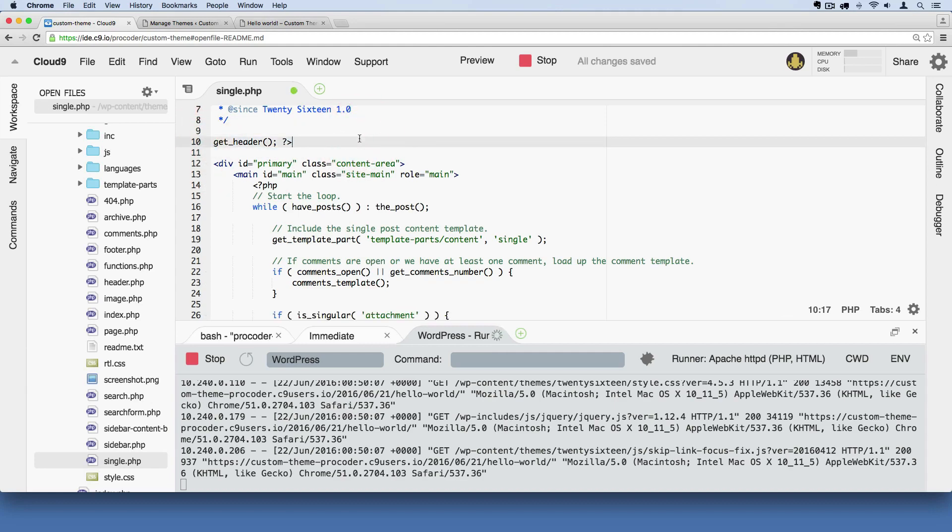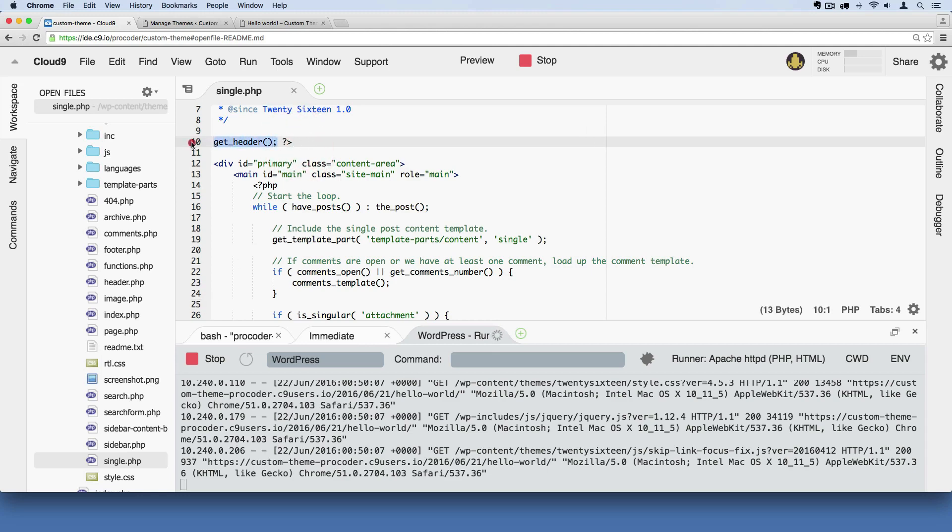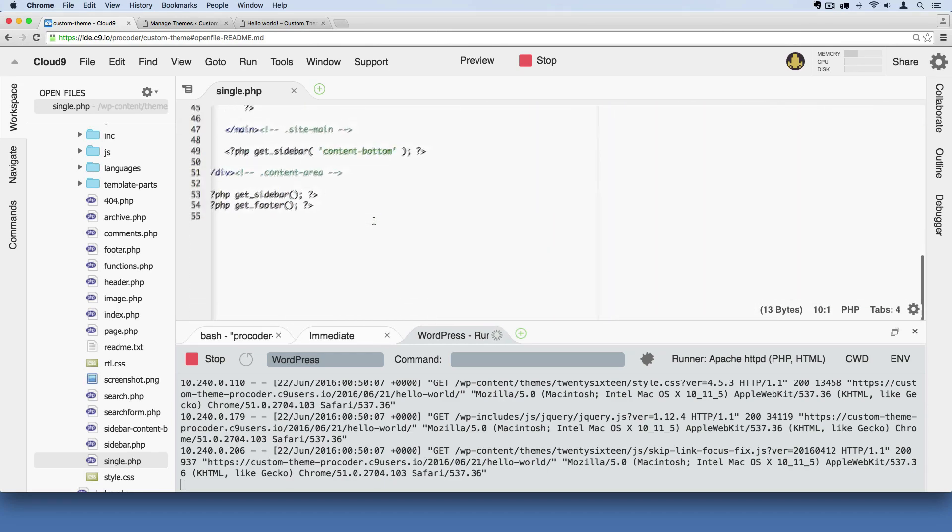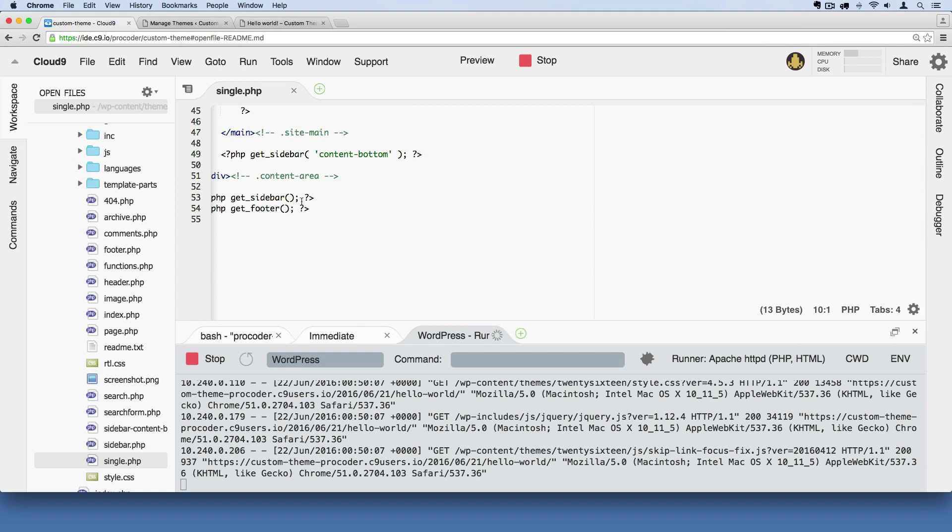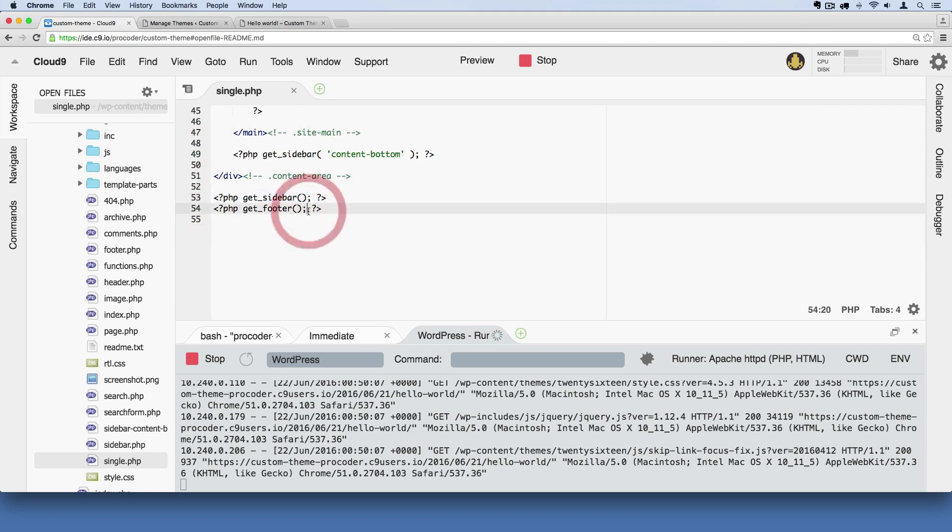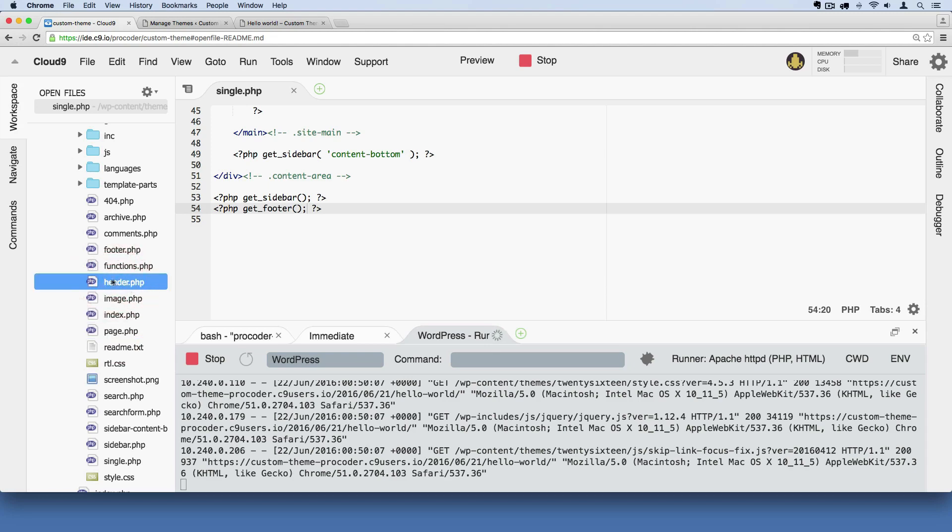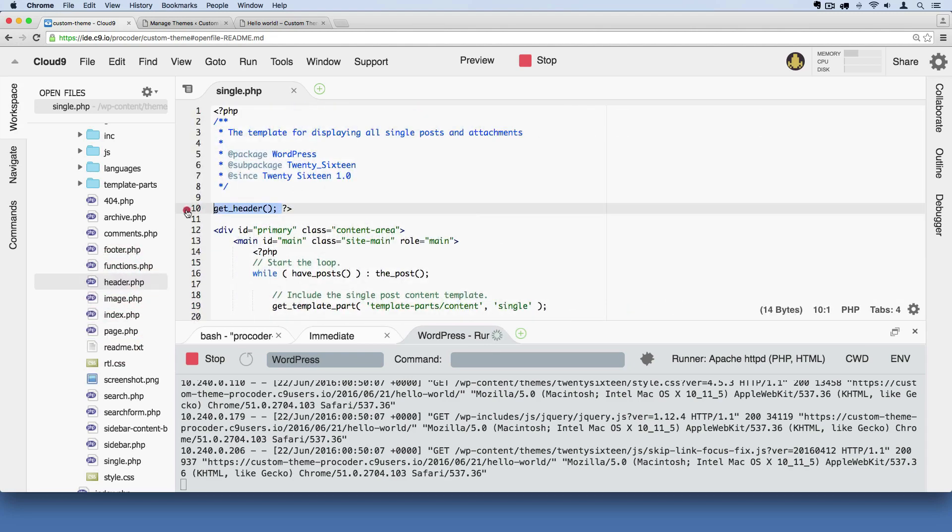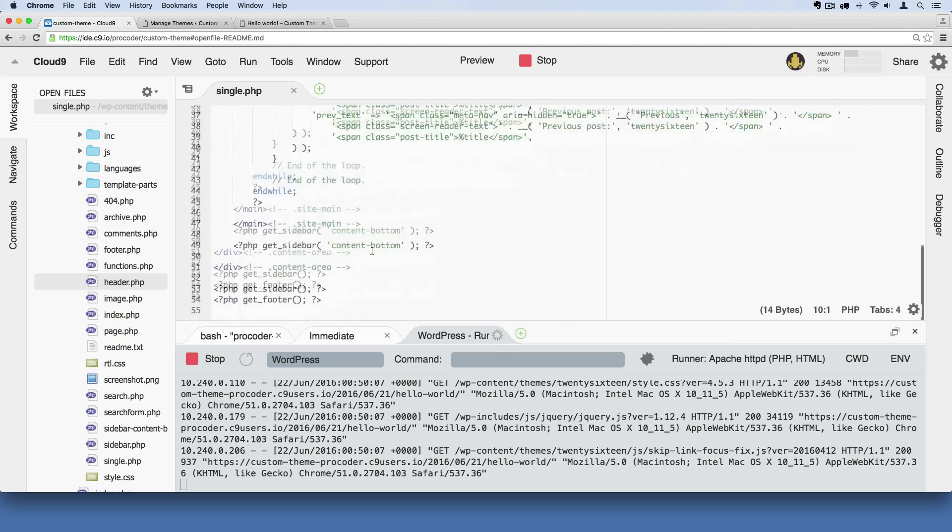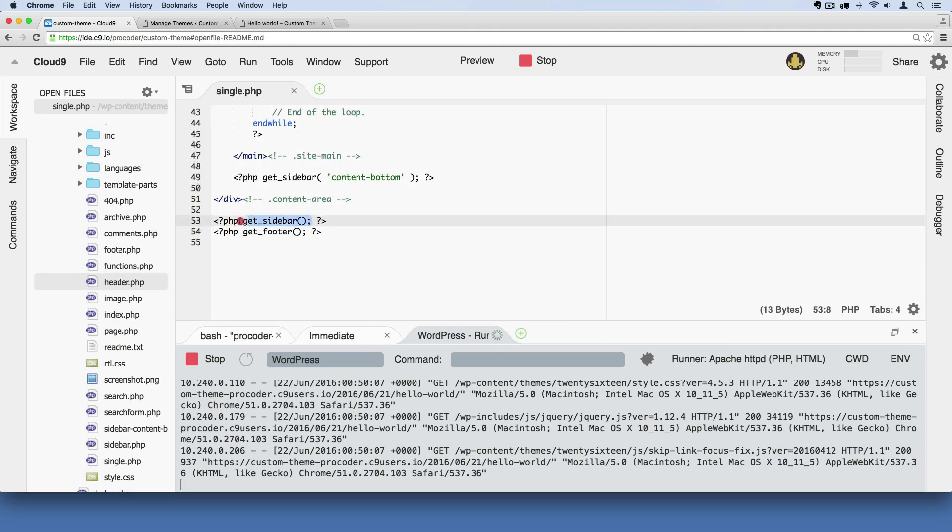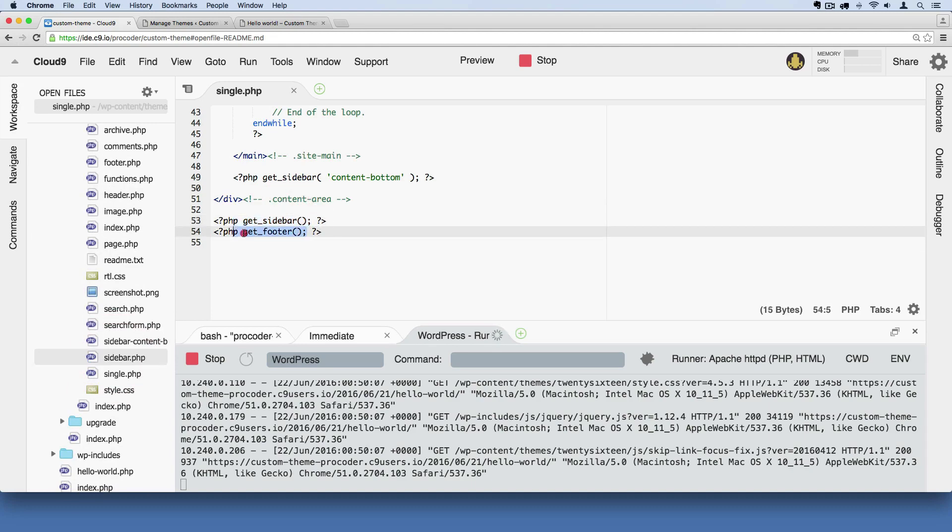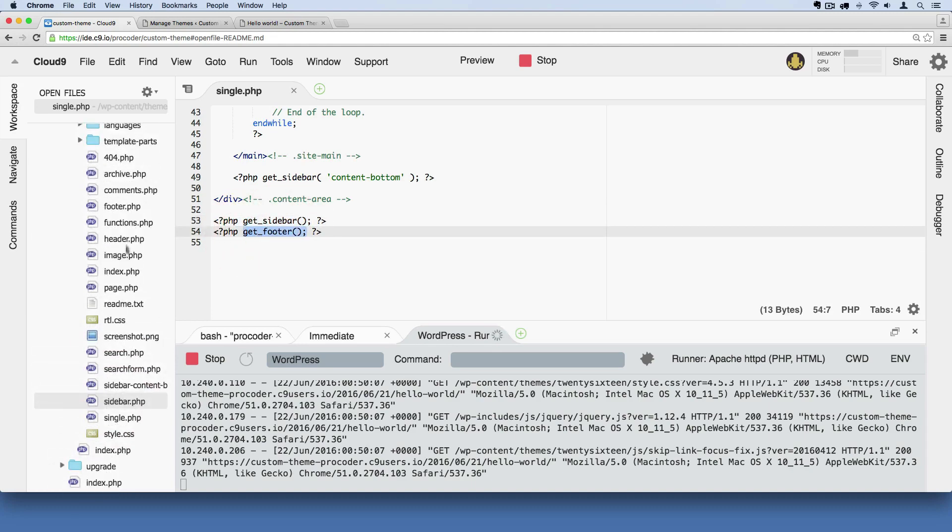One other thing I want to show you is that some of these files in here are called partials, template partials. So if you notice, there's this little template tag as we call it, it's a line of PHP code that says Get Header. And down at the bottom, you'll see Get Sidebar and Get Footer as well. What those are doing is they're basically reaching back into this file system here and saying, we need to inject the code from the header.php right up here. And then down here, we want to inject the code from the sidebar.php file right here. And just below that, we want to inject the code for the footer from this file in here.